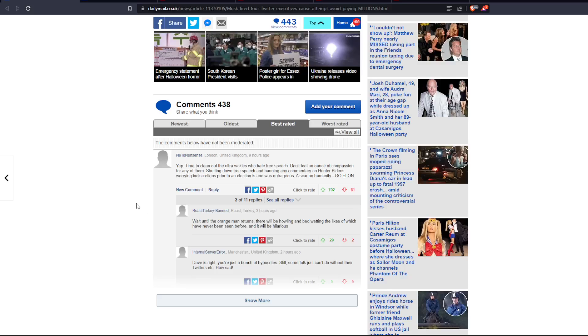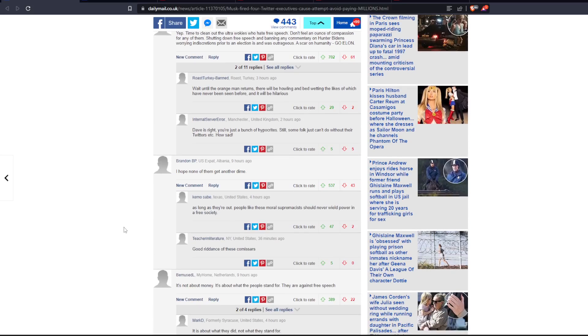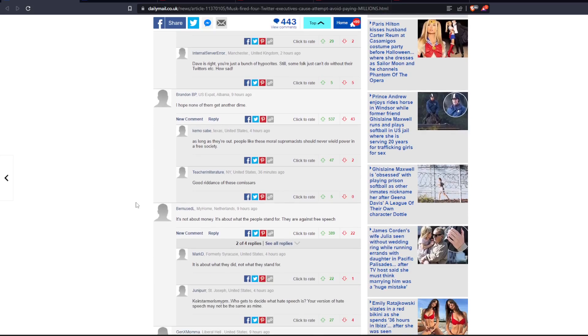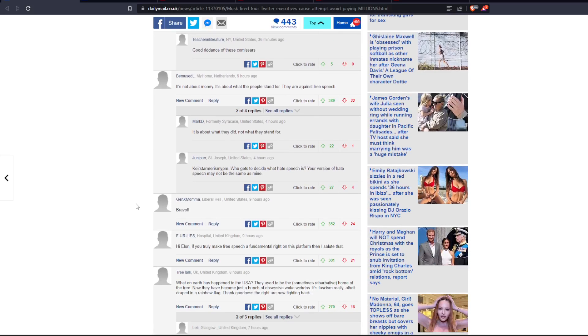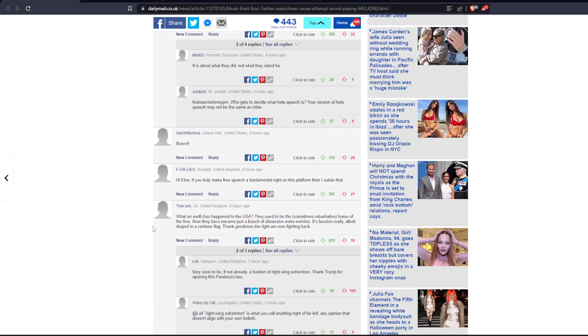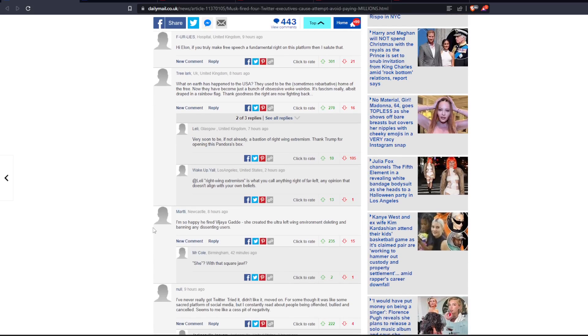Time to clean out the ultra-wokies who hate free speech. Don't feel an ounce of compassion for any of them. Shutting down free speech and banning any commentary on Hunter Biden's worrying indiscretions prior to the election is, and was, outrageous, a scar on humanity. I am so happy he fired Vijaya Gade. She created the ultra-left-wing environment, deleting and banning any dissenting users.